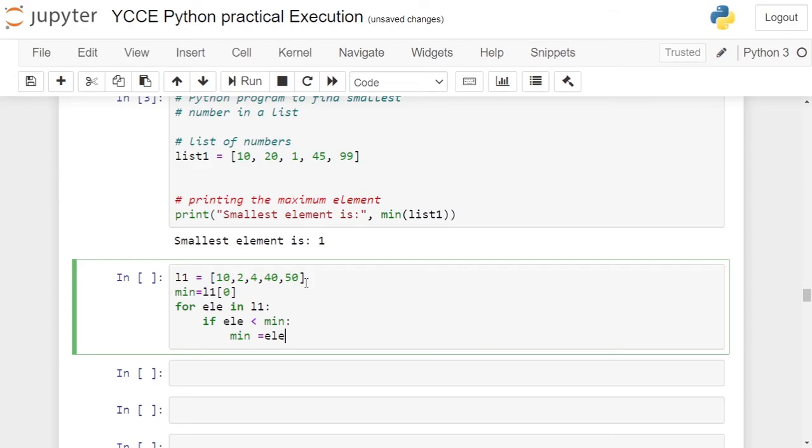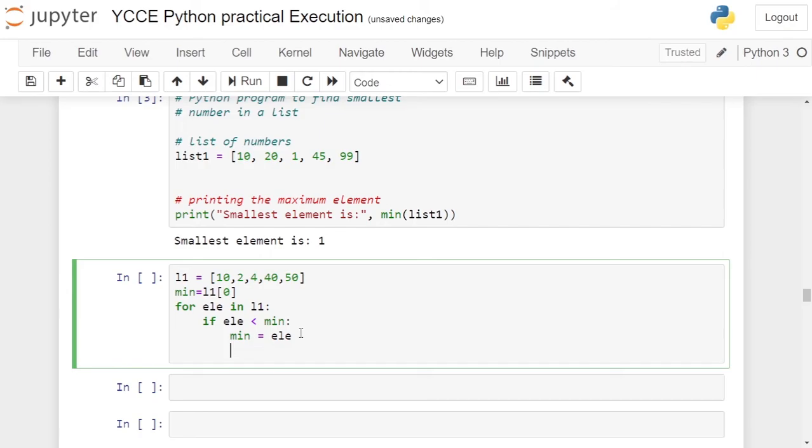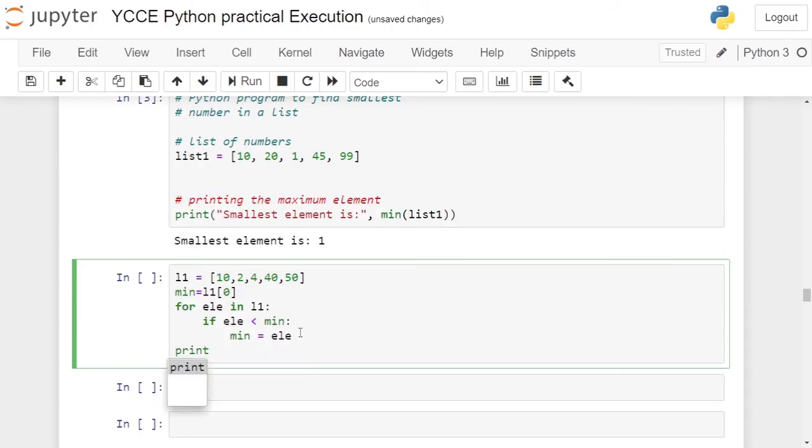If we iterate over the list, compare each element with min whether it is less than min or not. If it is less, we are updating the min variable. After running this loop, your min variable will contain the minimum value from the list. So we come out of the if block, we come out of the for block, and print.